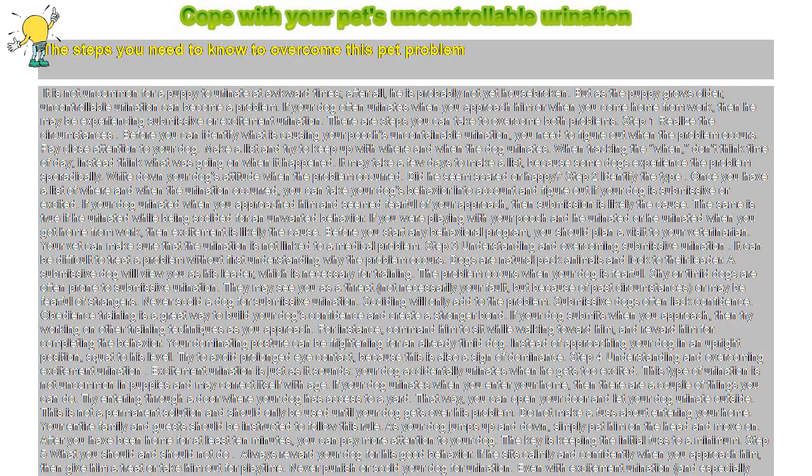It is not uncommon for a puppy to urinate at awkward times, after all, he is probably not yet housebroken. But as the puppy grows older, uncontrollable urination can become a problem.